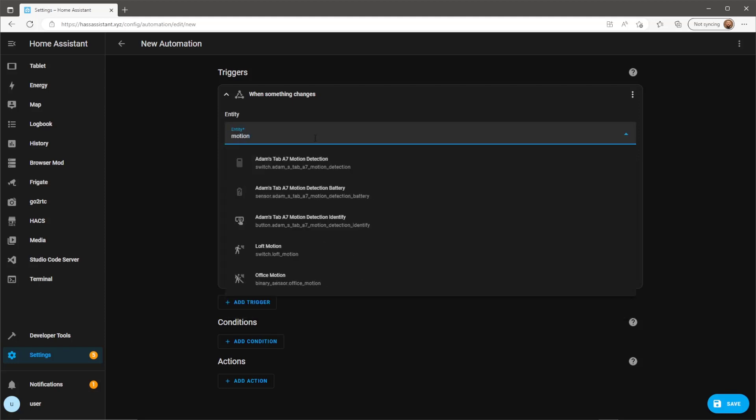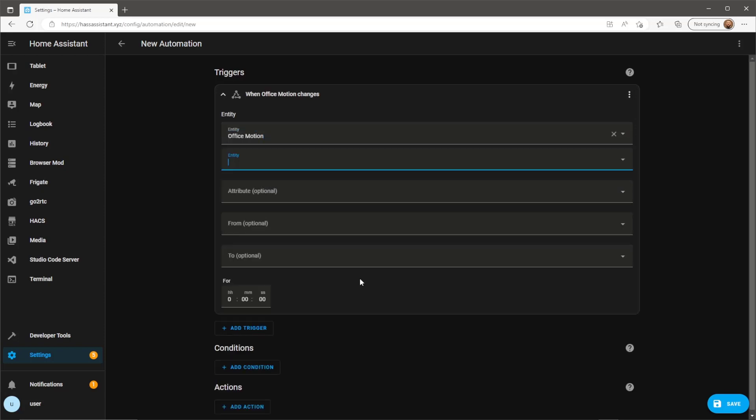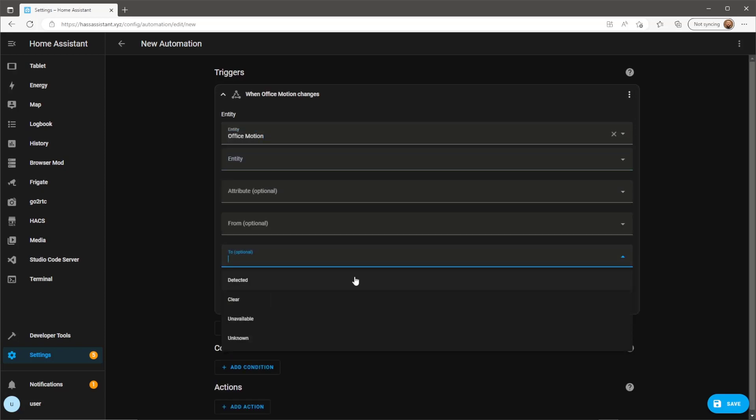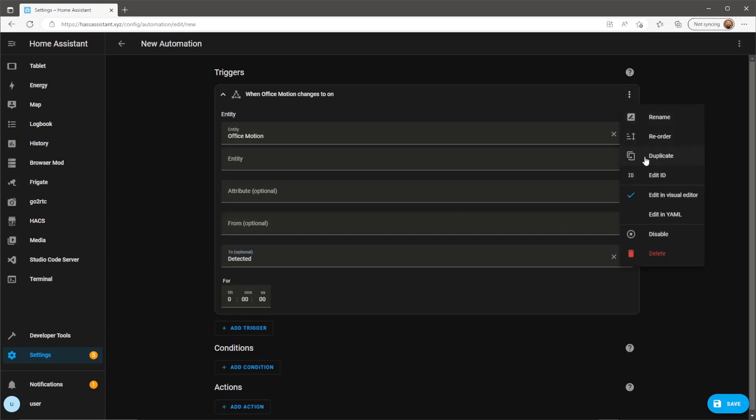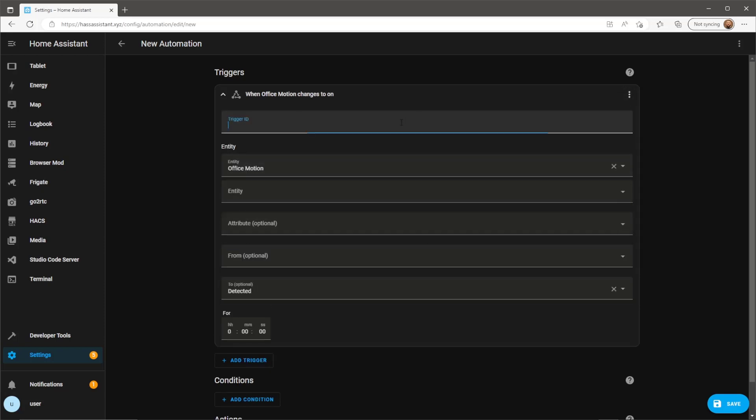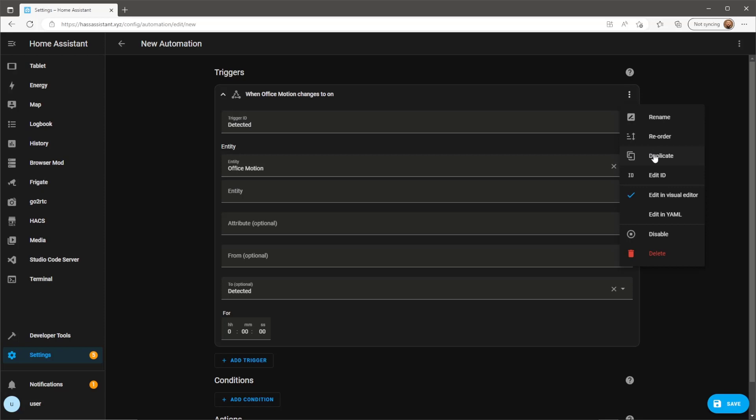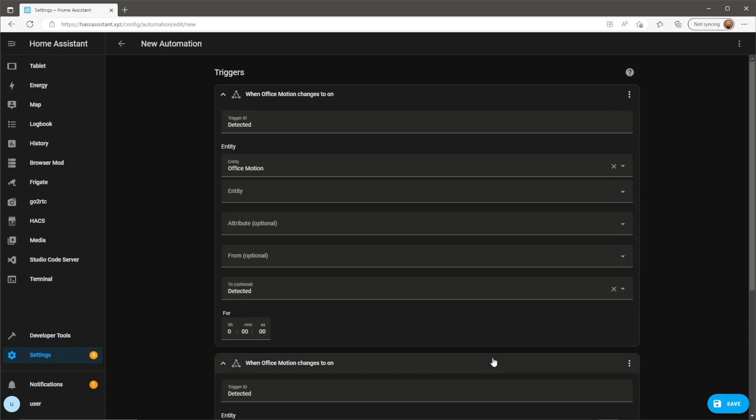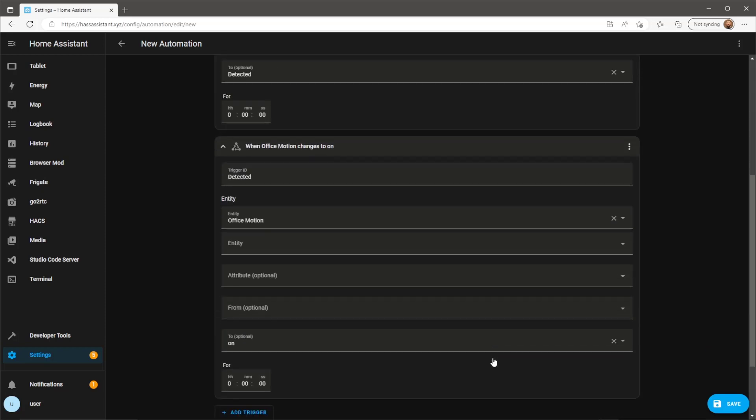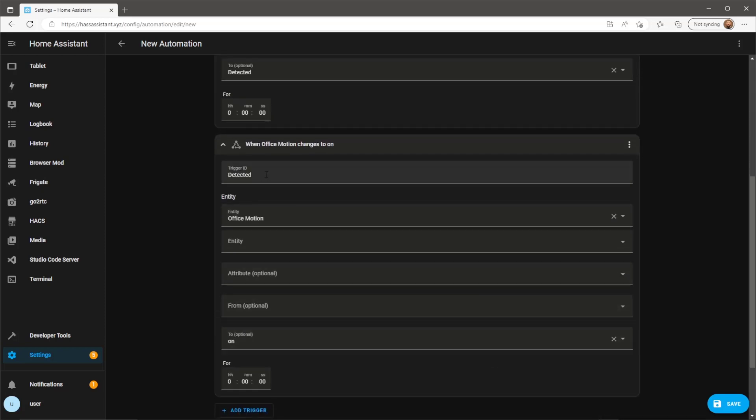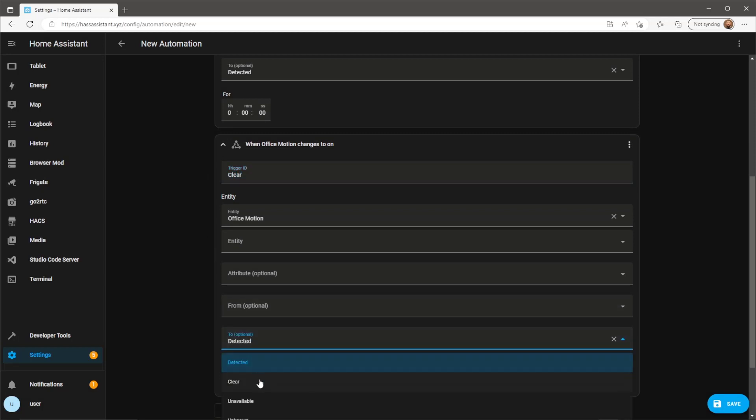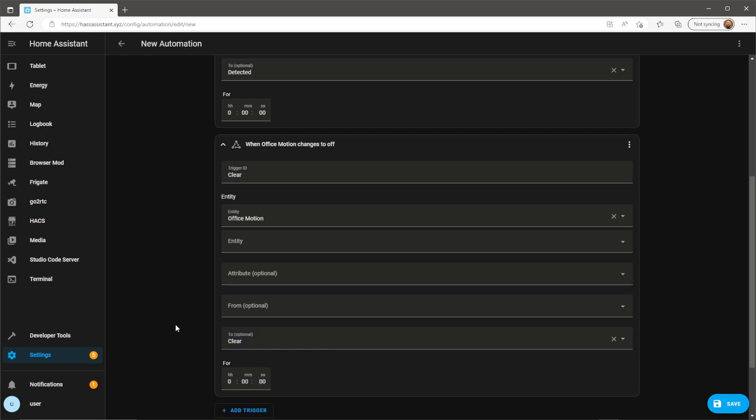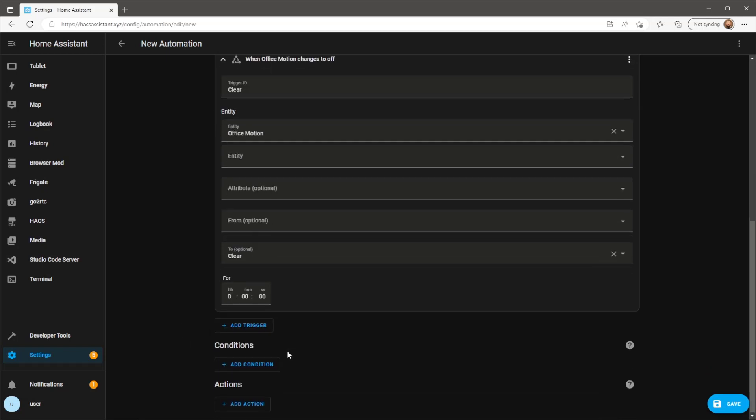This automation will have two triggers. One to turn the brightness up on the light and then a trigger to dim the light. For this to work I'll give each of the triggers an ID which can then be referenced later in the actions section. So now I have a trigger for when motion is detected and a trigger for when no motion is detected.